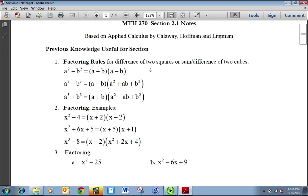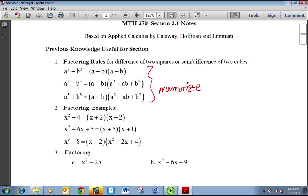Some of the special factoring rules are here. We have the difference of two squares and the difference and sum of two cubes. The sum and difference of two cube formulas are just ones that you memorize, and you'll find what the A and B are and just plug them into a formula just like you would with the quadratic formula.